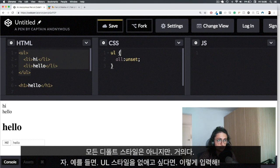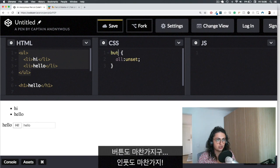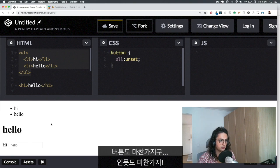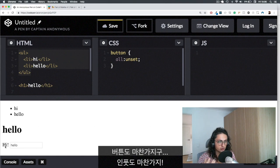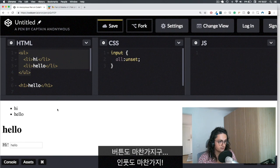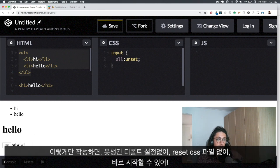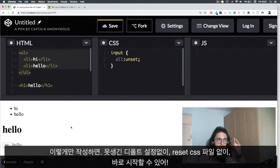You can do the same thing with h1, for example, and you will lose everything. And you can do the same thing, of course, with button, and it will just be ready for you to start adding styles to the button. And you can do the same thing with the input like this.